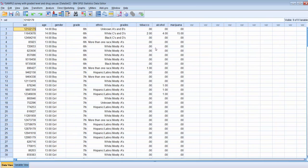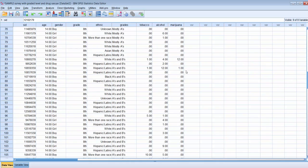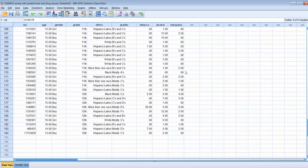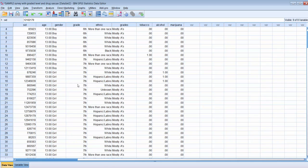What we want to do is create a new variable that indicates whether the subject is in middle school or high school. In California, most middle schools have 6th, 7th, and 8th grade students, and most high schools have 9th, 10th, 11th, and 12th grade students.